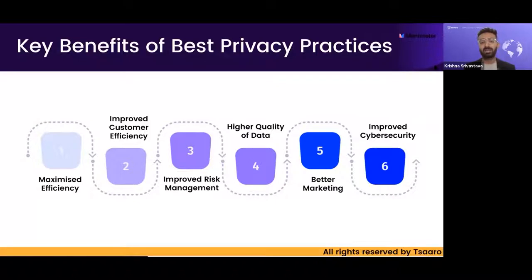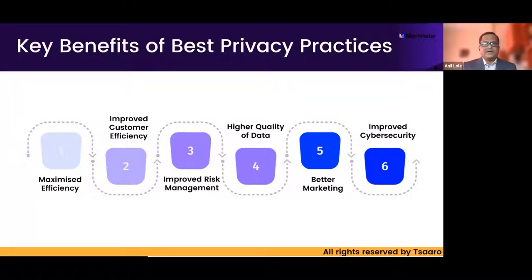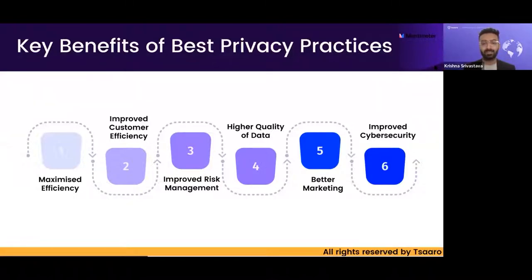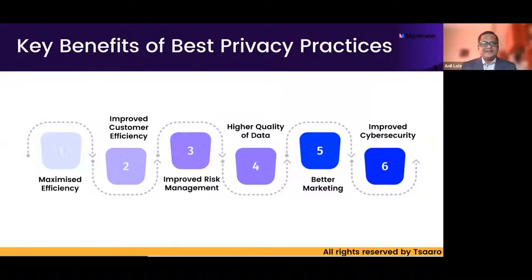One more point: when we mention higher quality of data, in data privacy terms we call it data minimization. A valid argument is that it could also limit business opportunities — but not necessarily. If you are a data processor for a European company, you wouldn't collect data that you don't need for business processing purposes. Any multinational company is now very cognizant of the causes of various data breaches happening worldwide, and they wouldn't give you an entire database — they would restrict it, either mask it or anonymize it. Anonymization and masking are something most data privacy professionals are familiar with.